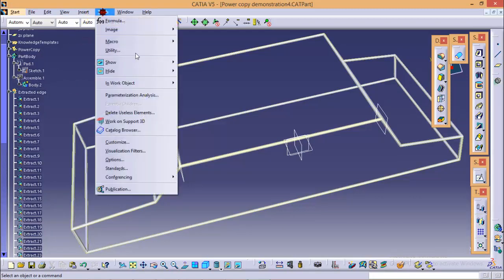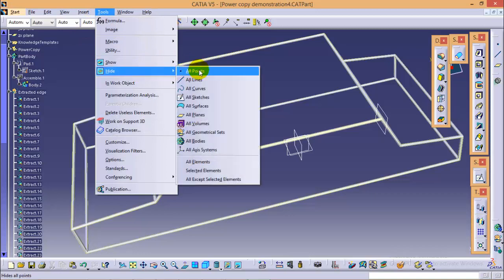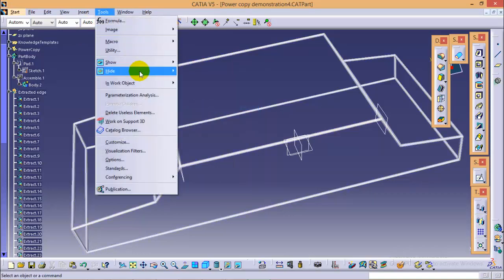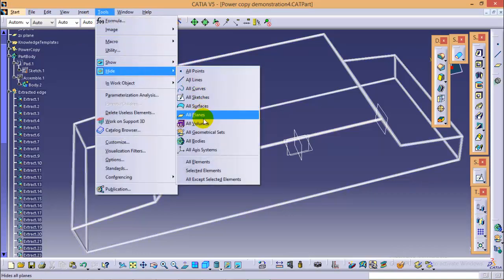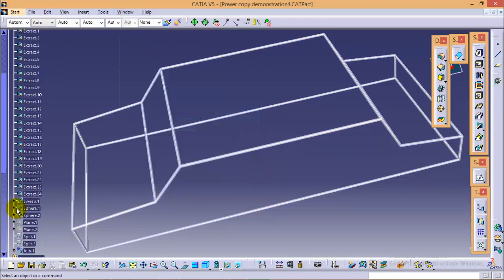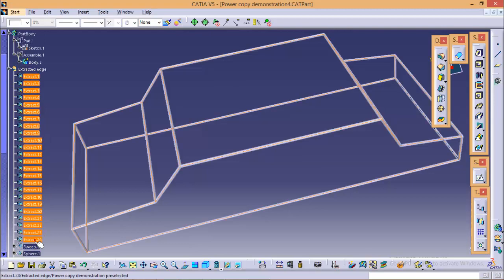So we'll start from the surface, we will hide all the surfaces first. Then we will hide all the planes. Now we will also hide these 24 extracts.